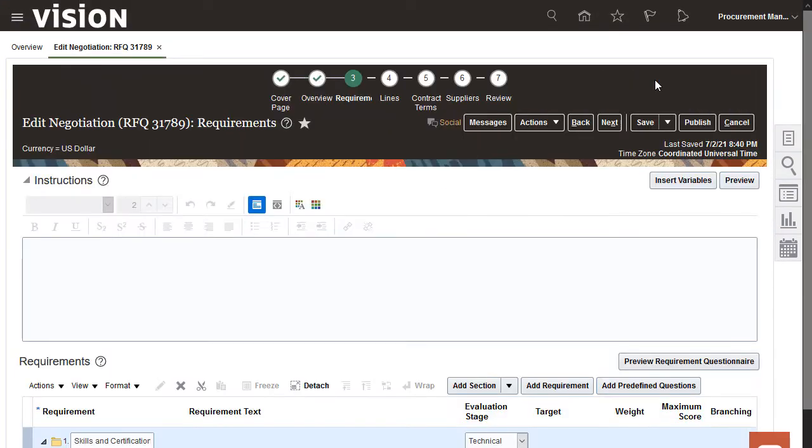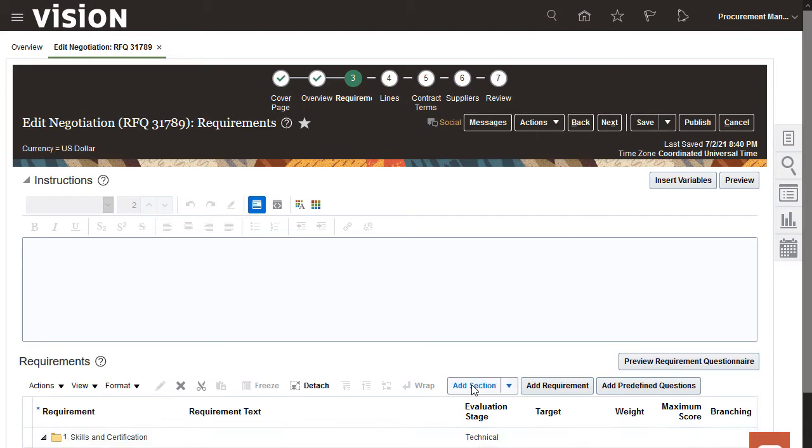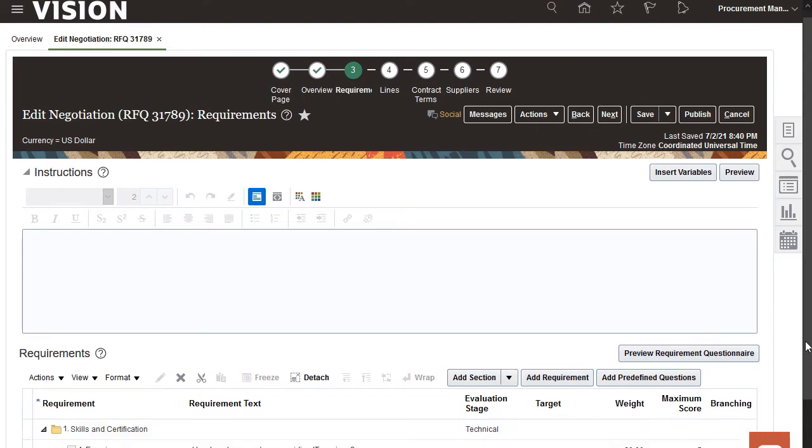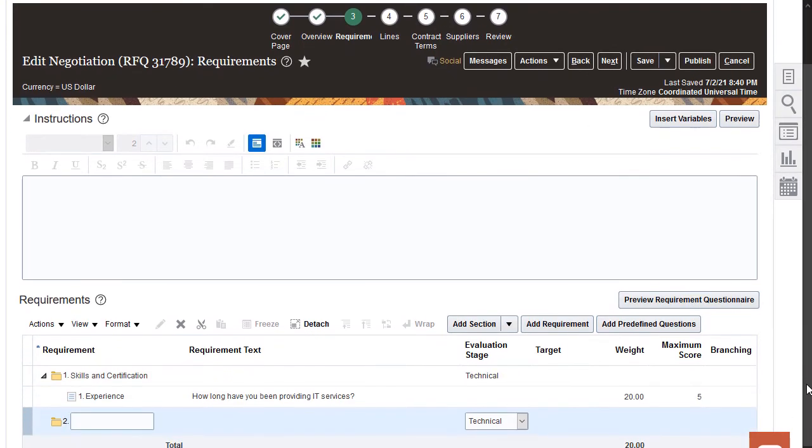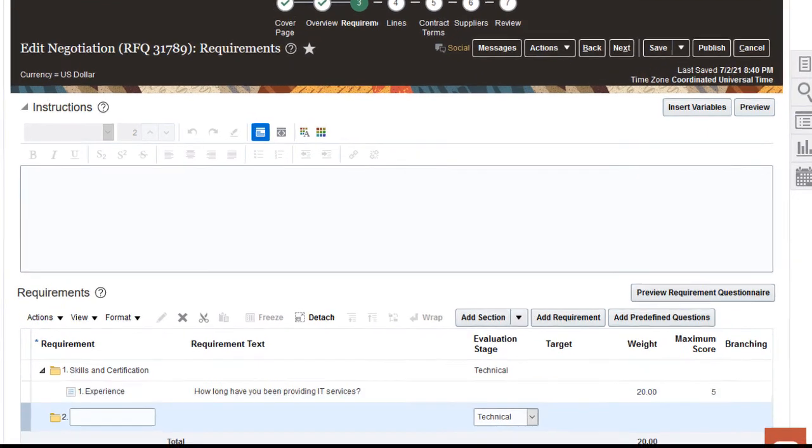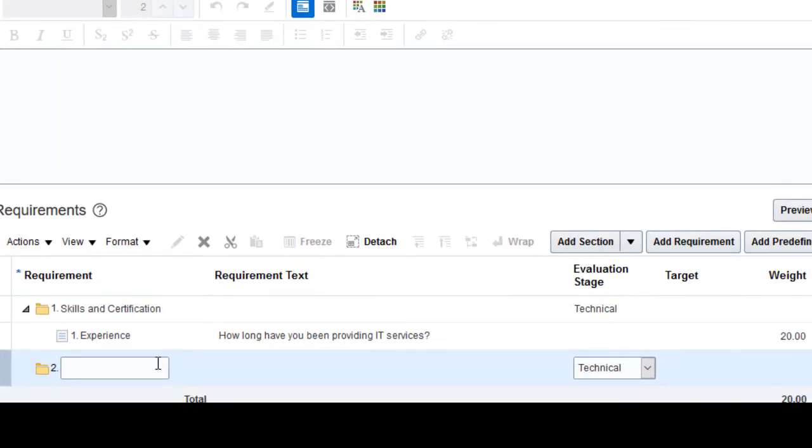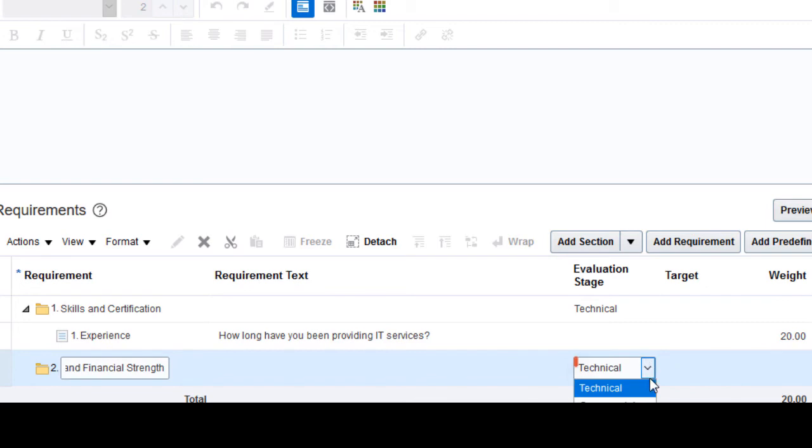Now create your Commercial section. The requirements in this section will be used to determine the supplier's business practices and financial strength. Enter the section name and make sure it's designated as a Commercial Stage section.